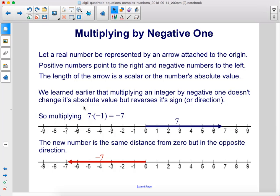Let a real number be represented by an arrow attached to the origin. Positive numbers point to the right and negative numbers to the left. The length of the arrow is a scalar, or the number's absolute value. We learned earlier that multiplying an integer by negative 1 doesn't change its absolute value but reverses its sign or direction. So multiplying 7 by negative 1 equals negative 7 — the new number is the same distance from 0, but in the opposite direction.